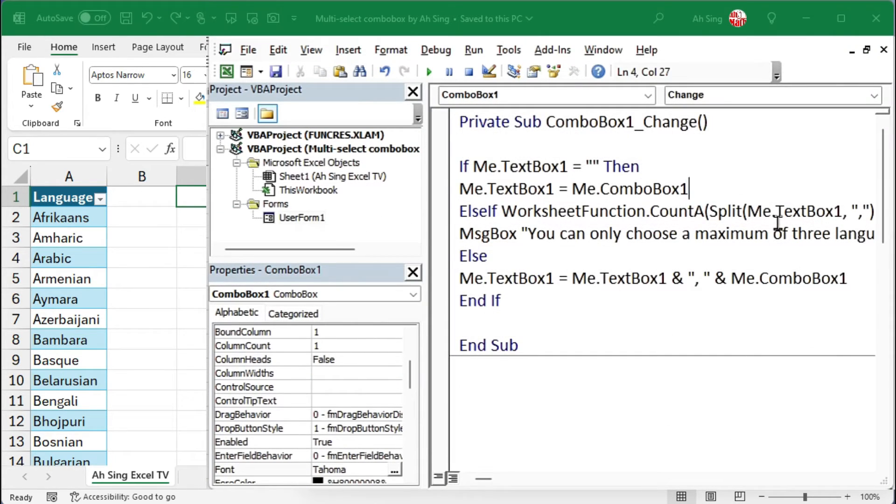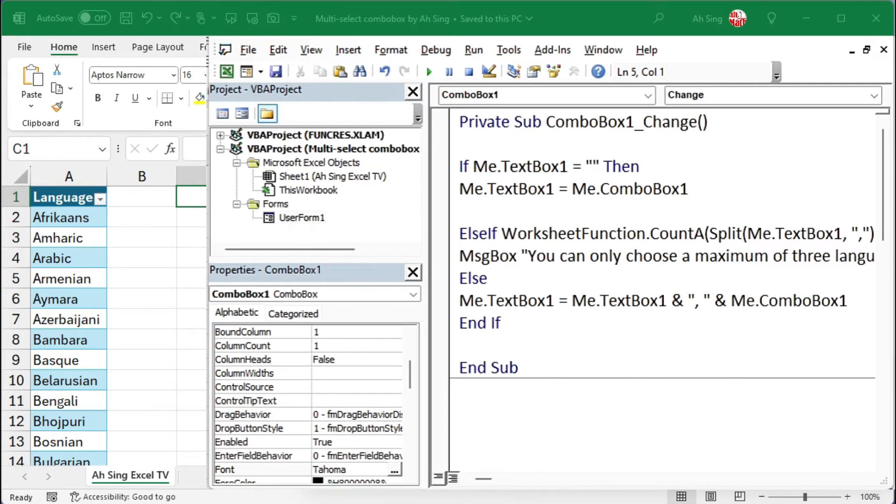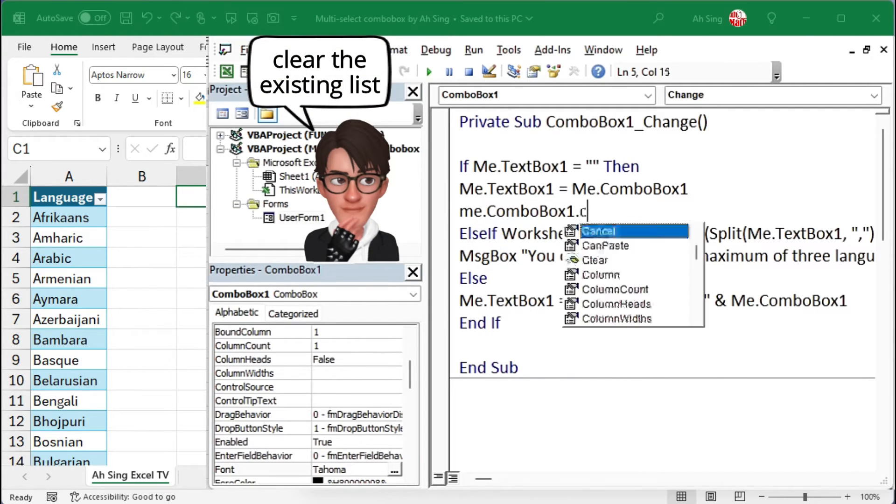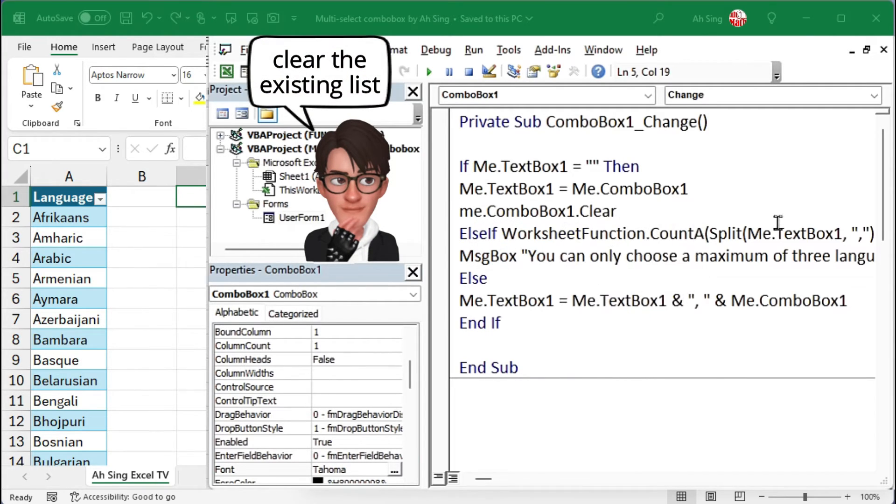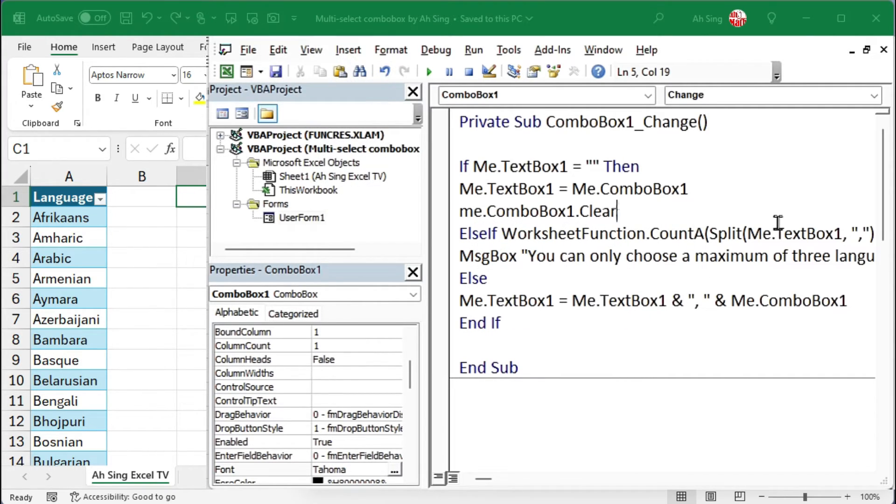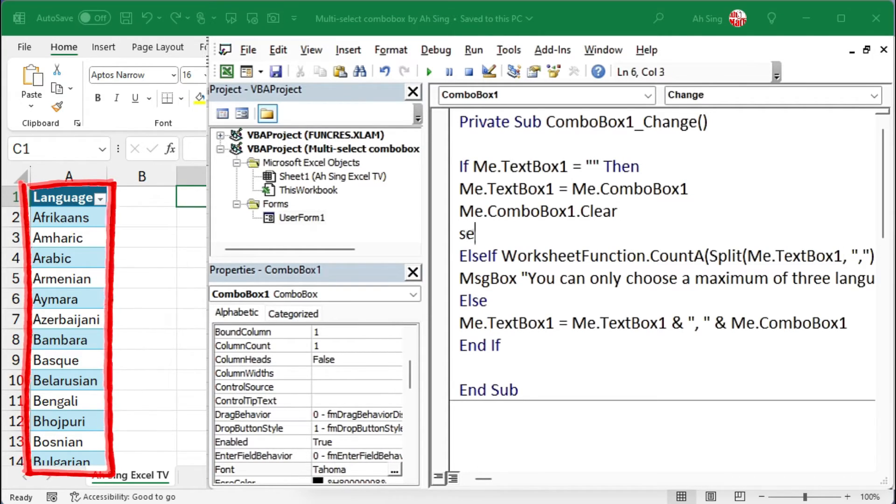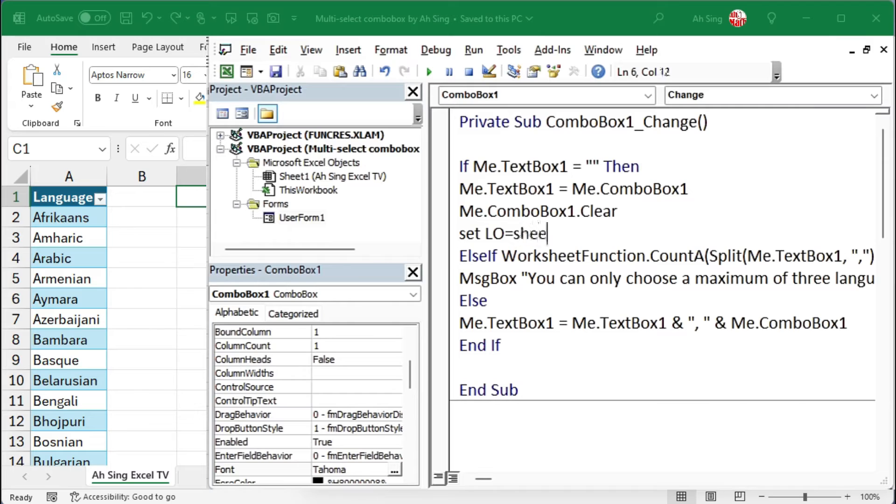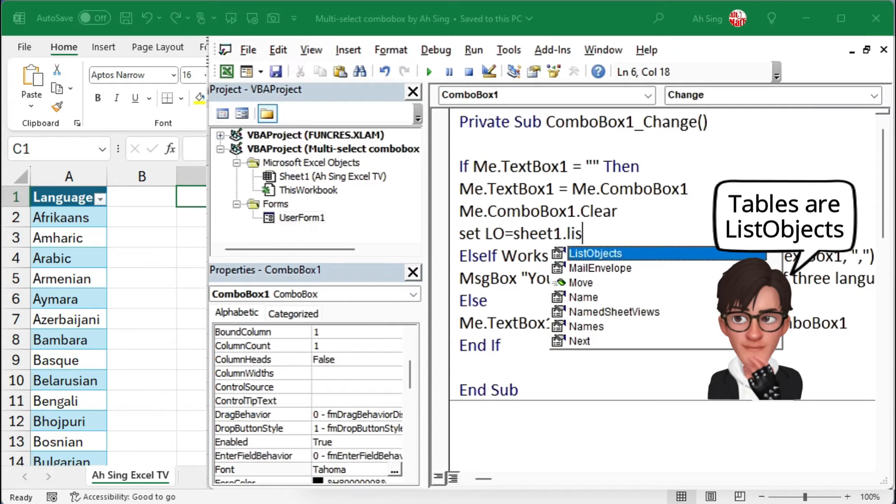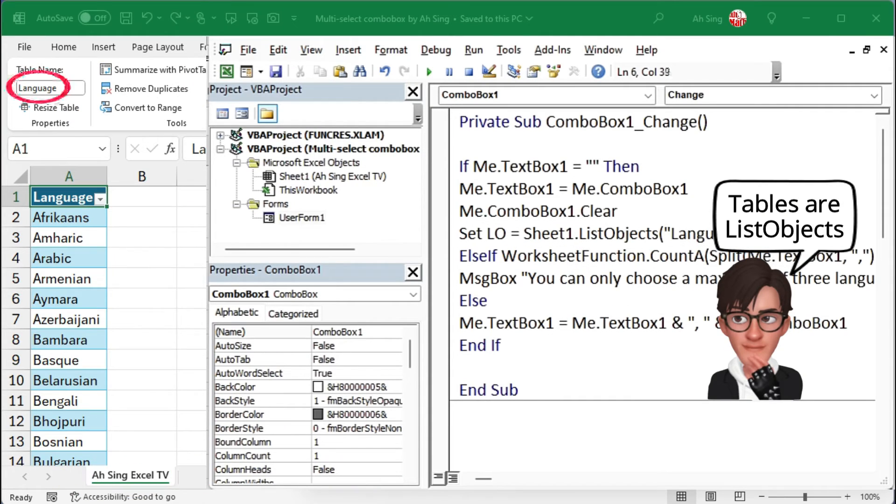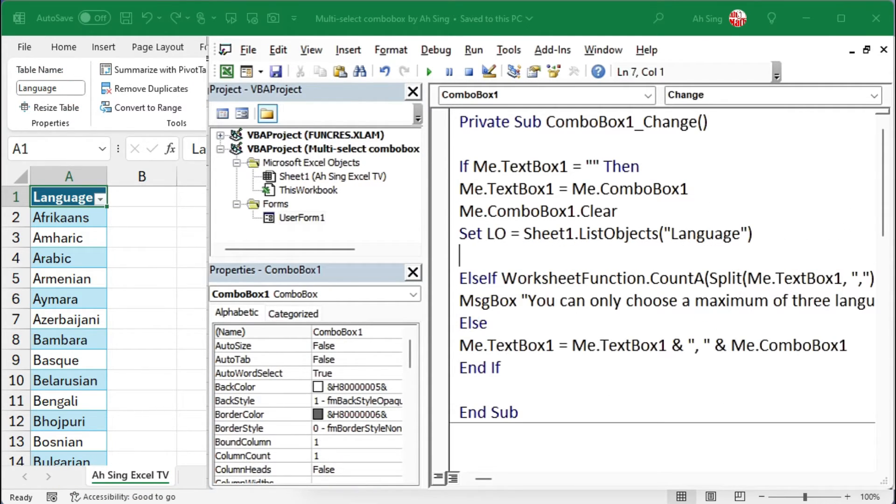After updating the text box, I would like to clear the entire list in the combo box. Then, let's reassign the list. Since I'm referring to this table, I must set a variable, say LO, to reference the list object on the selected sheet with the correct table name. Then, iterate using a for loop where I shall run from the first item to the last.